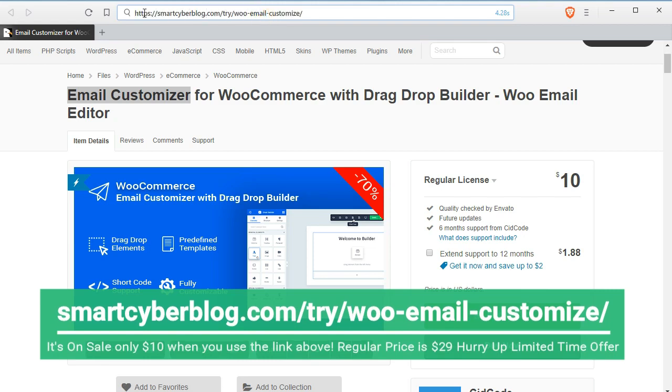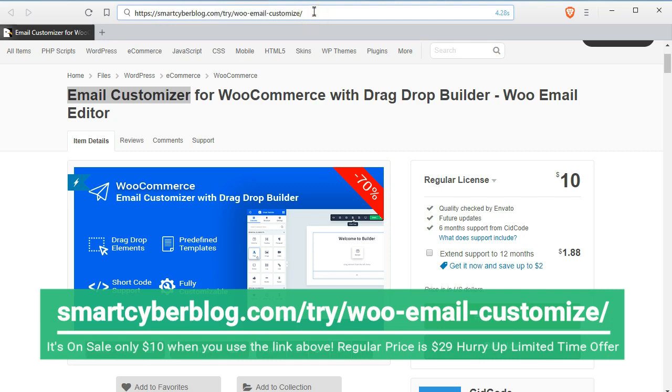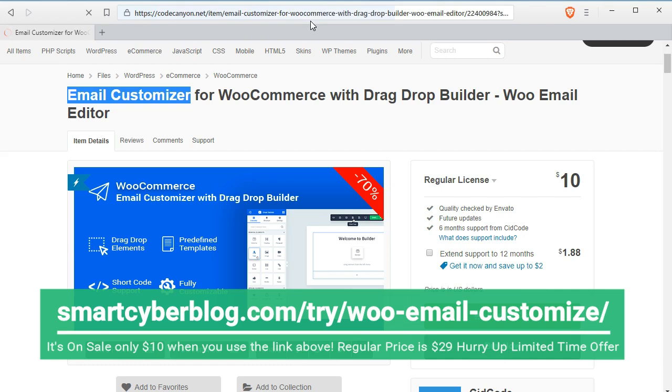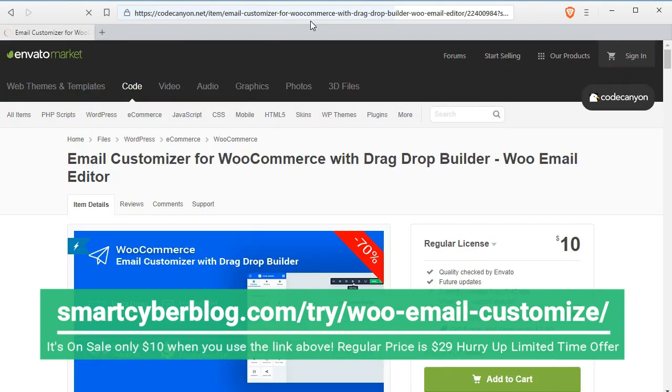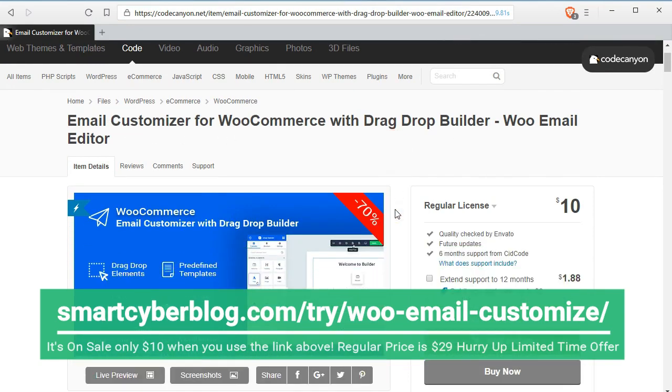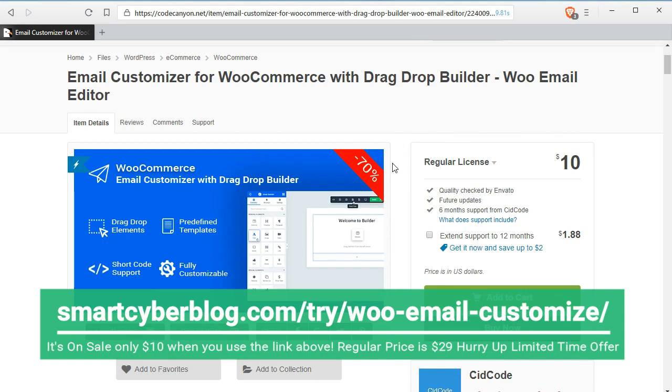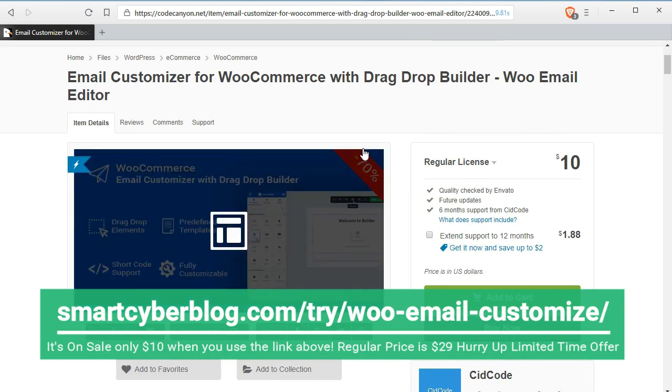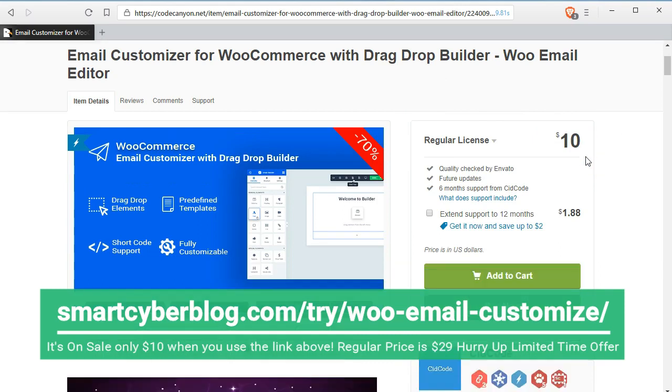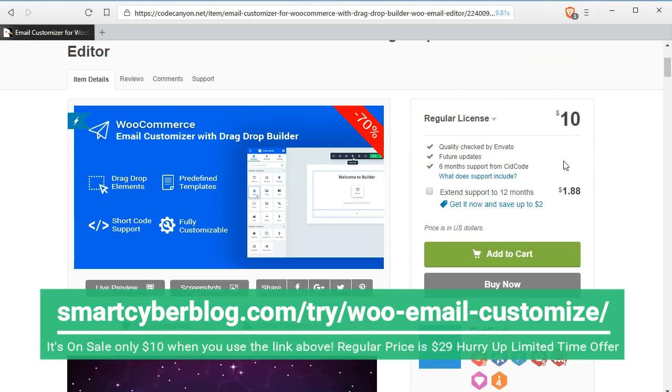Just you have to type smartcyberblock.com. You can find the link inside the description box below to get this, and this plugin is now only $10 as I am recording this video. Later the price can be higher, but if it is $10, it is worth having.